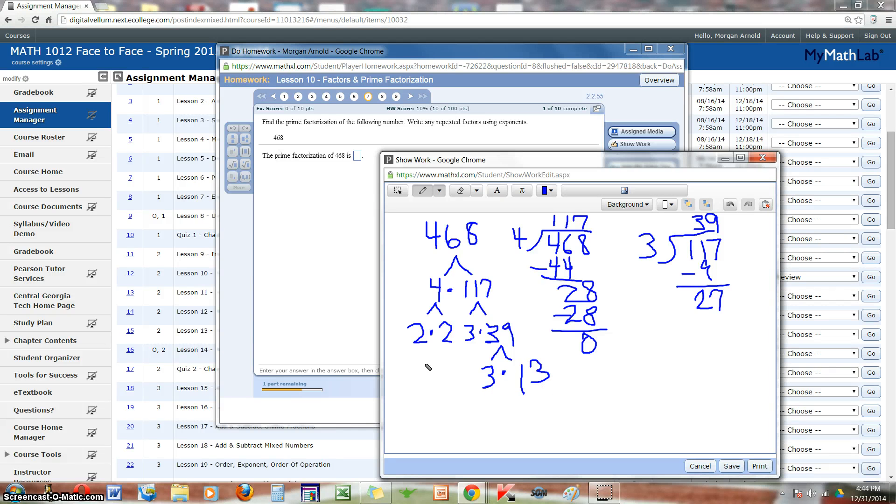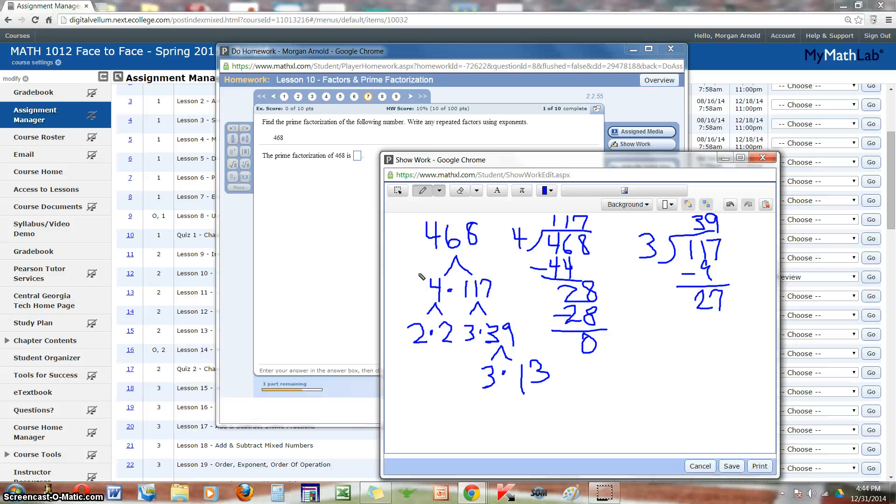Again, this is not perfect, but this is what I expect. As long as you show all of your steps for the questions that require you to show work, then you'll be okay.